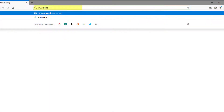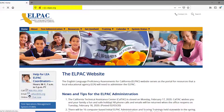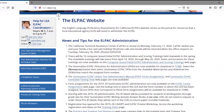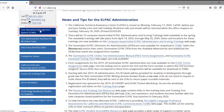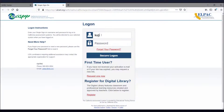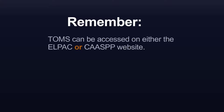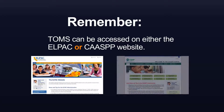Let's begin the process of requesting an unlisted resource by visiting the ELPAC website at elpac.org and selecting the Test Operations Management System, or TOMS, button. Log on to TOMS using a standard web browser and your logon for the current year. If you cannot log on to TOMS, contact your ELPAC or CAASPP Test Site Coordinator or LEA ELPAC or CAASPP Coordinator for assistance. Remember, TOMS can be accessed on either the ELPAC or CAASPP website.